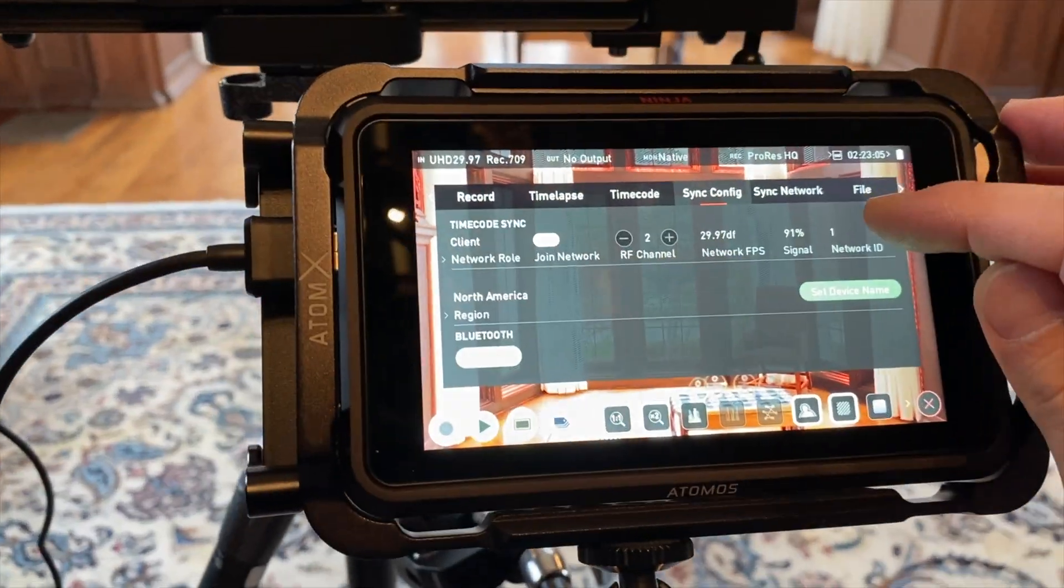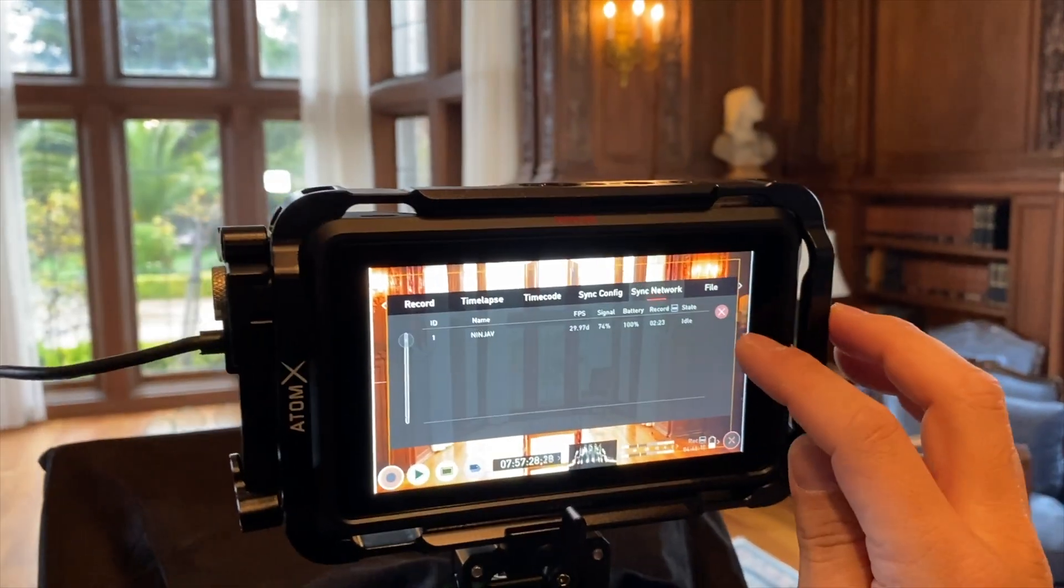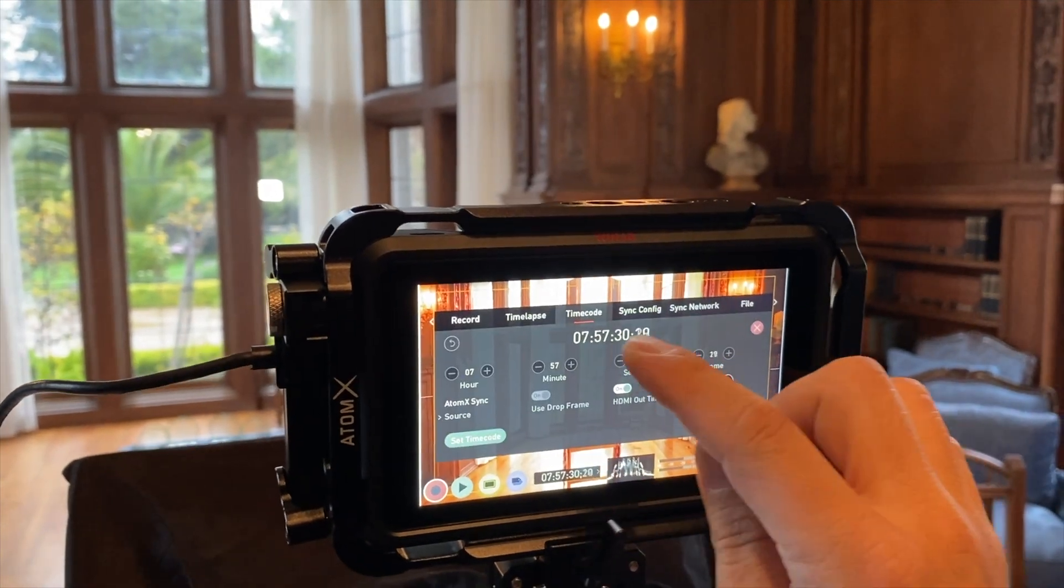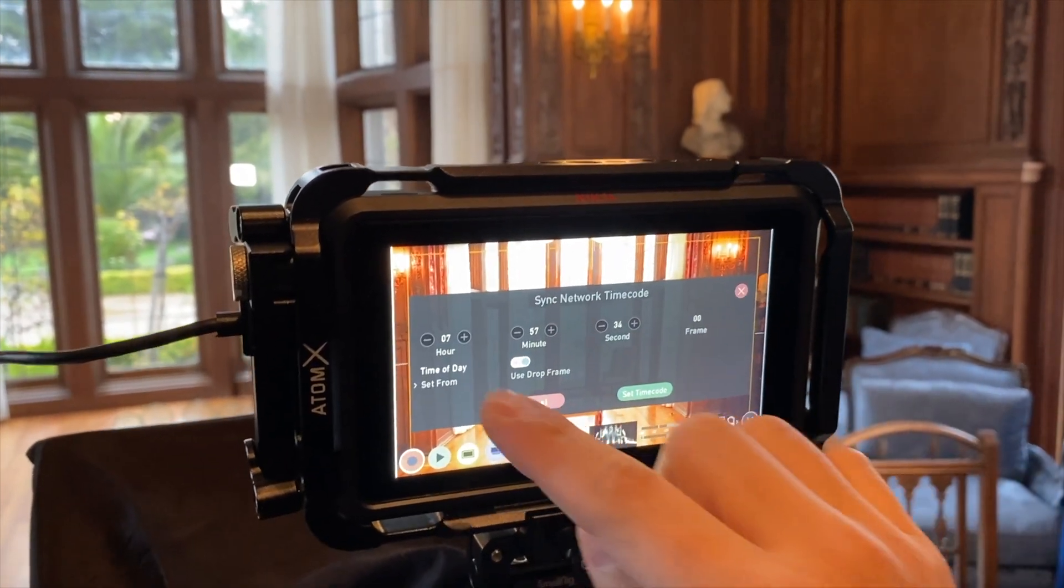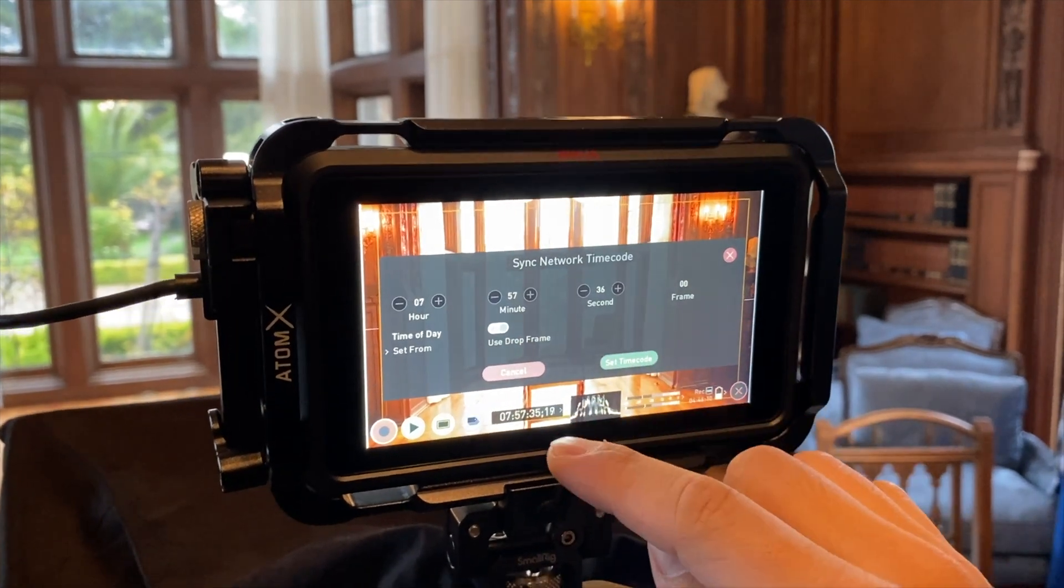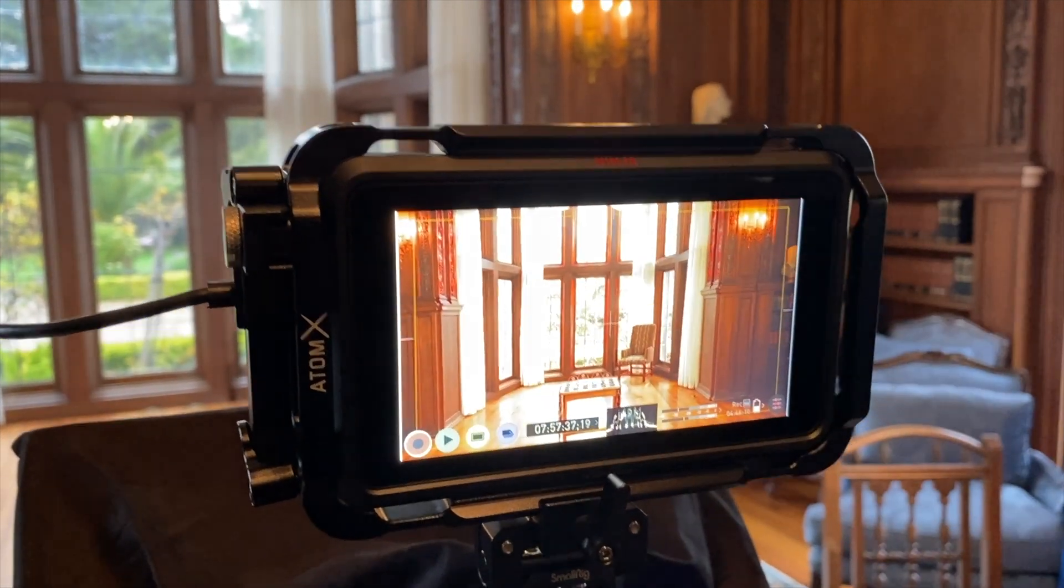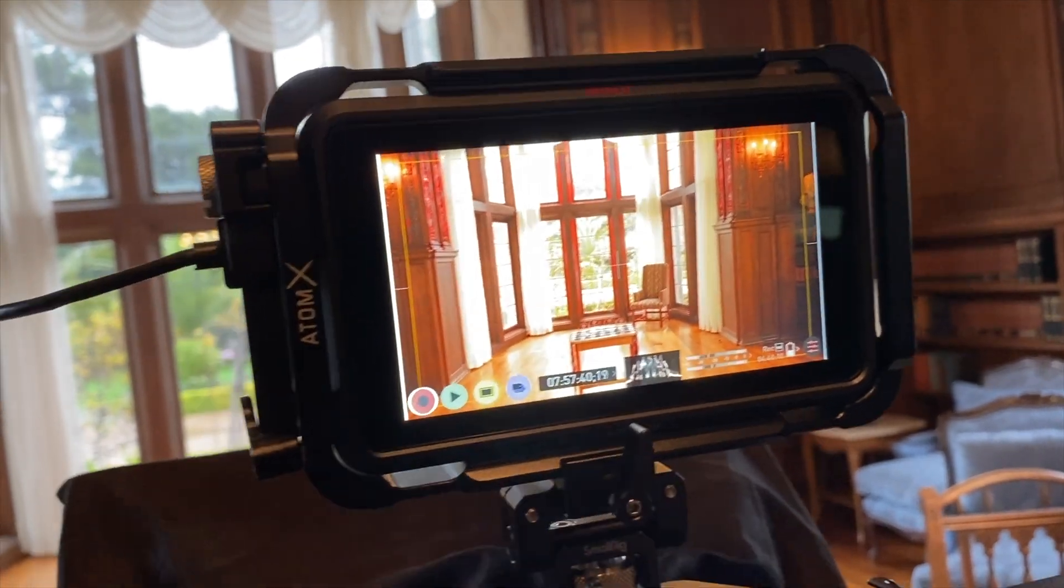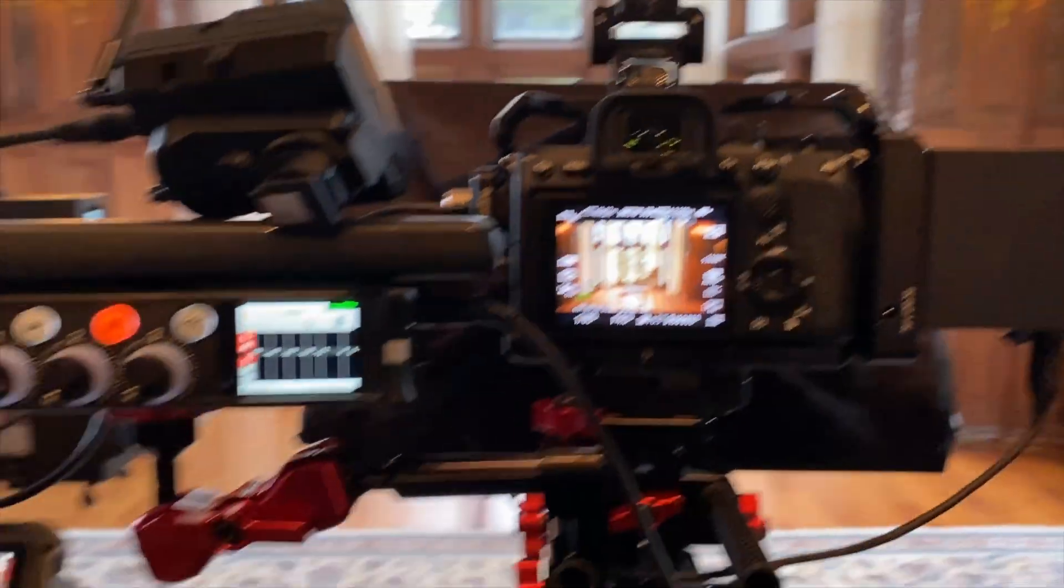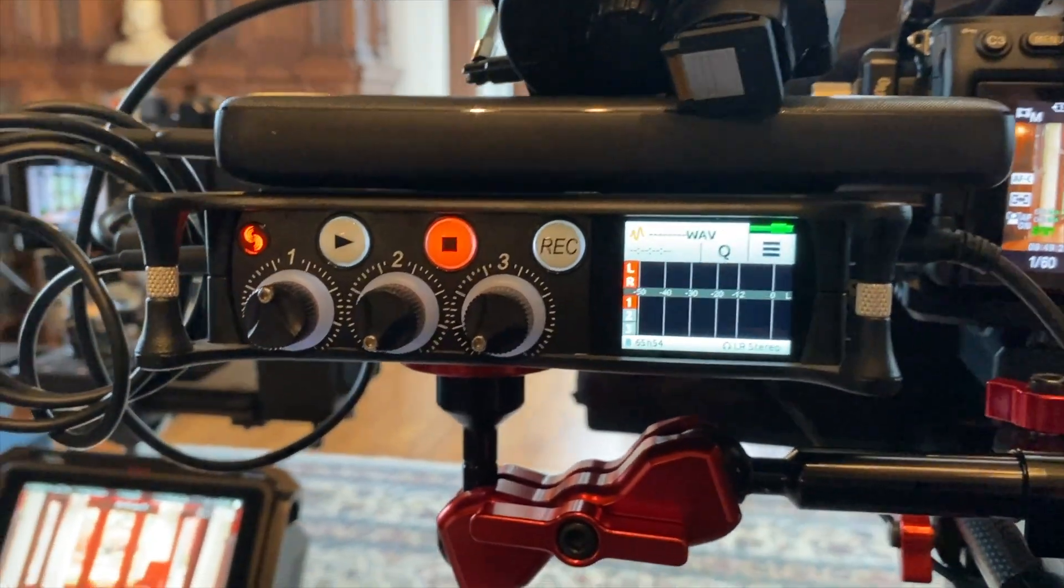All right. One of the other things I also do is under the sync configuration, let's go to set timecode. I usually set it by time of day just so that it's kind of easier for other devices that may not have timecode. So speaking of timecode and other devices, we've got the MixPre-3.